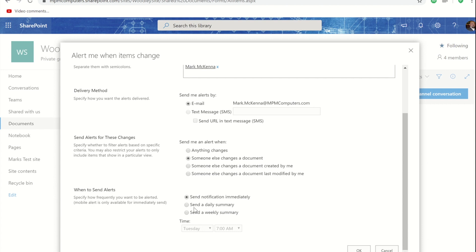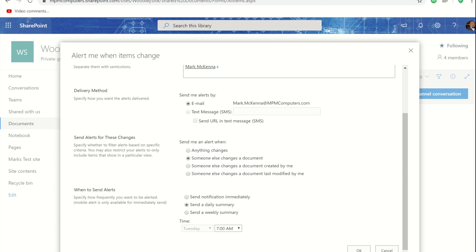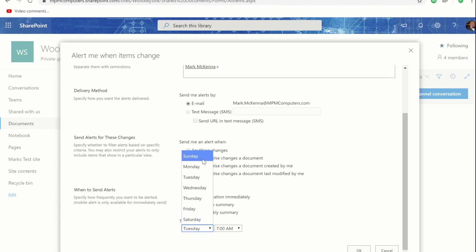I can downgrade that to a daily notification and if I was to choose that option it gives me the option to then choose the time of day that that notification comes through. Or I could take it to a weekly summary report and again just like with the daily one I get the ability to choose what day and also what time.